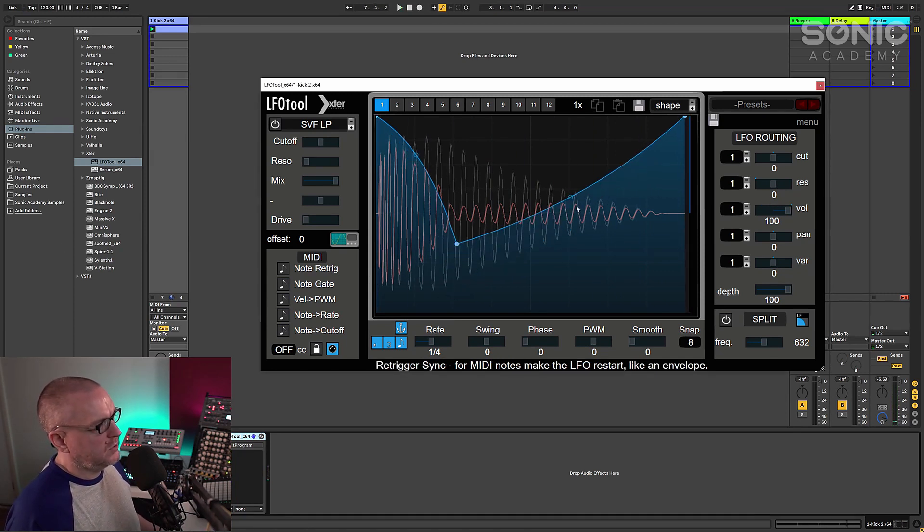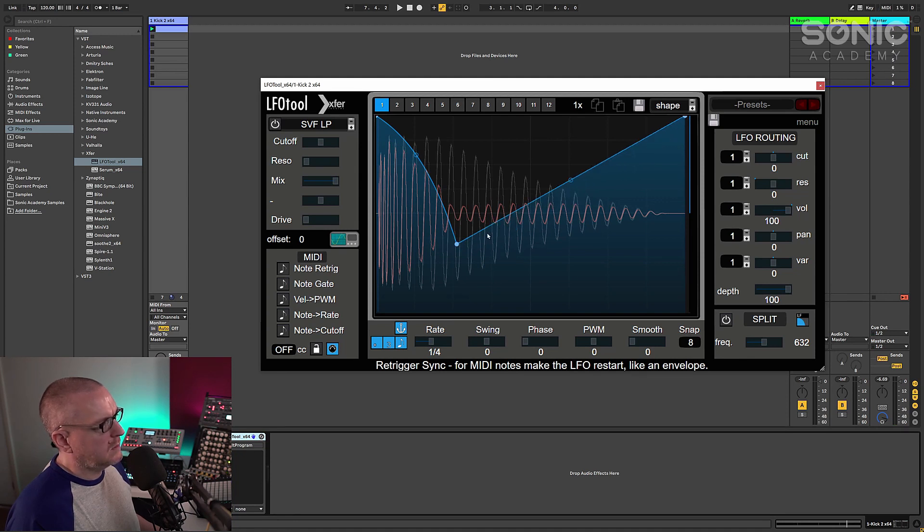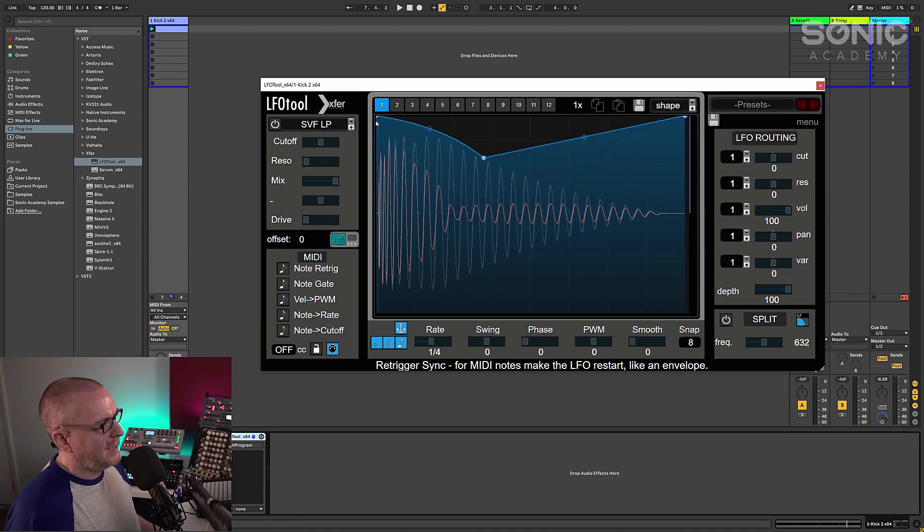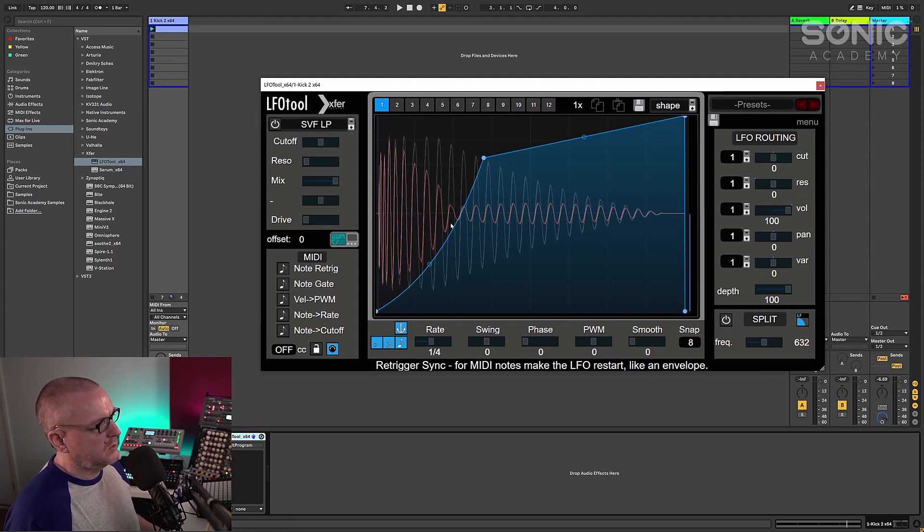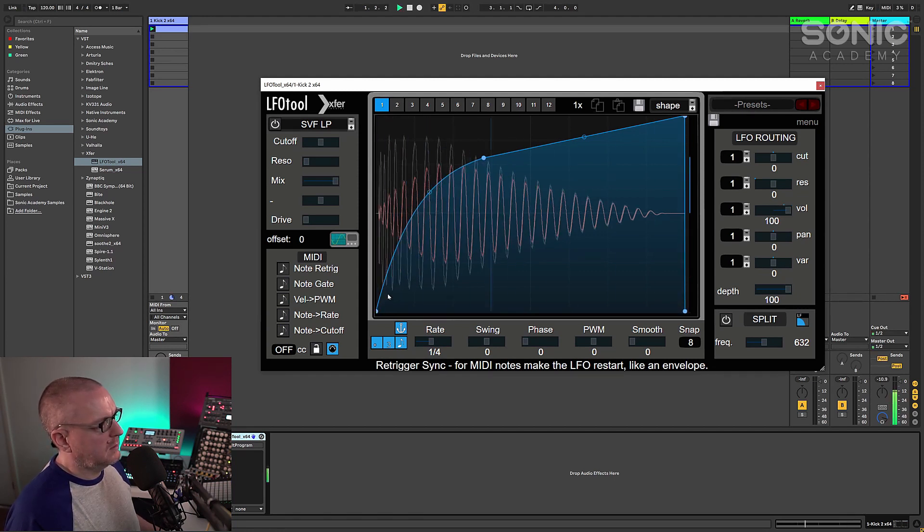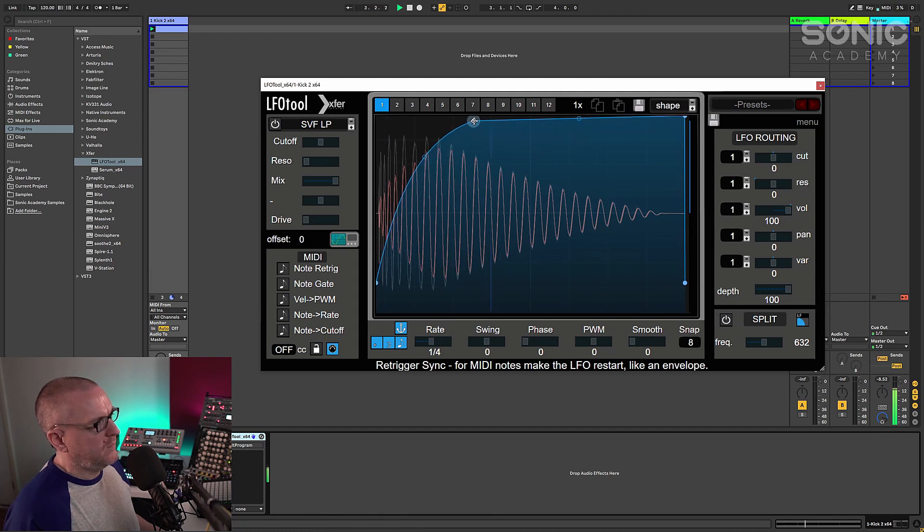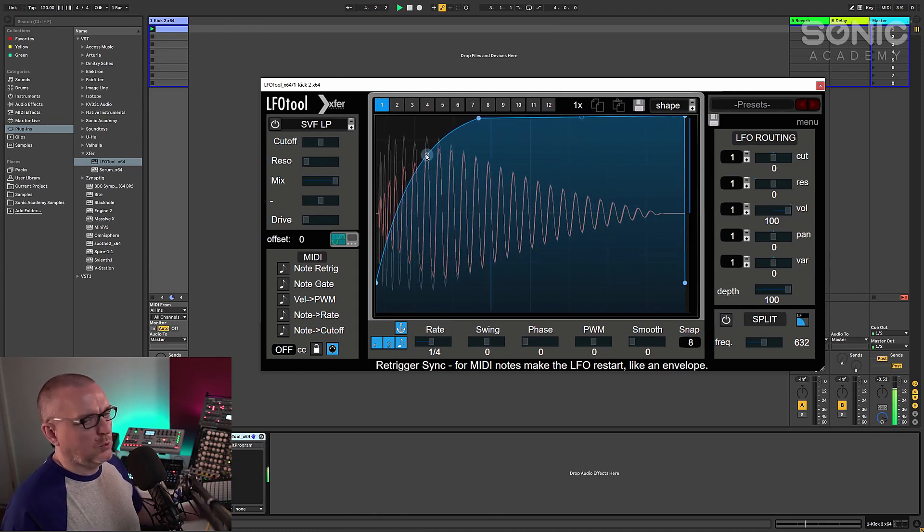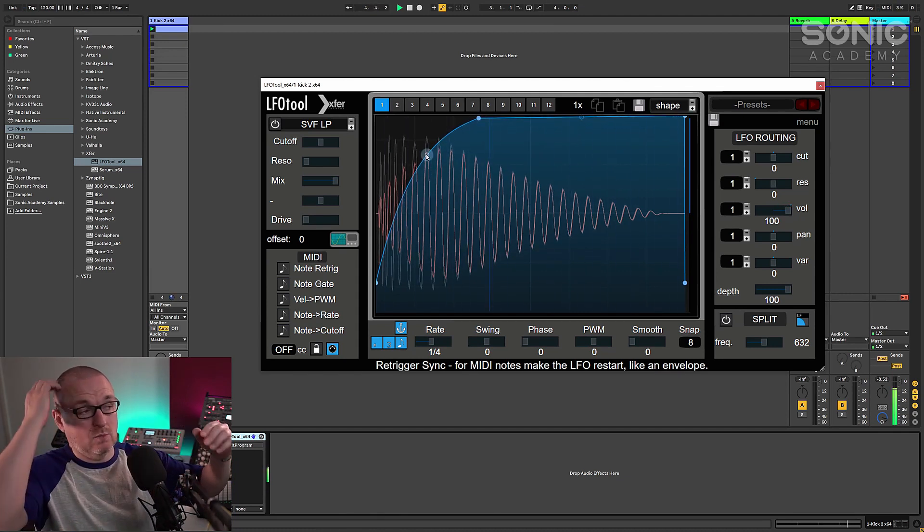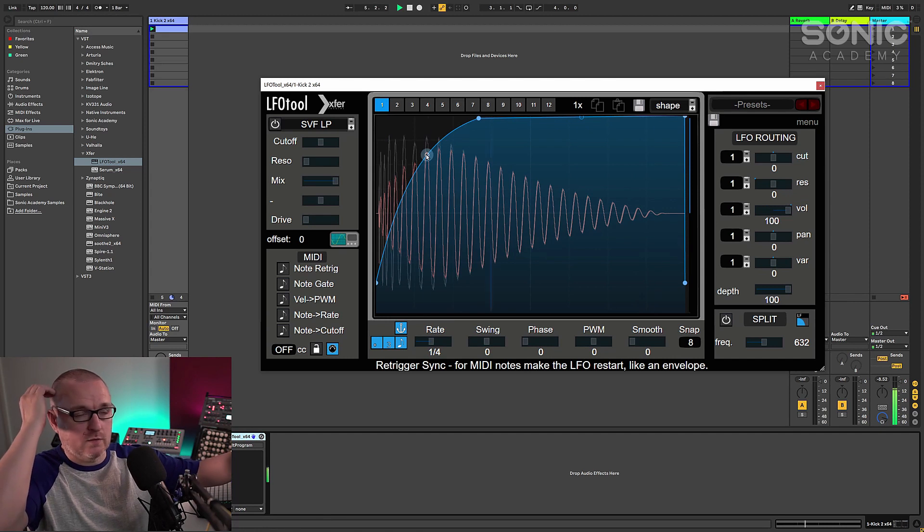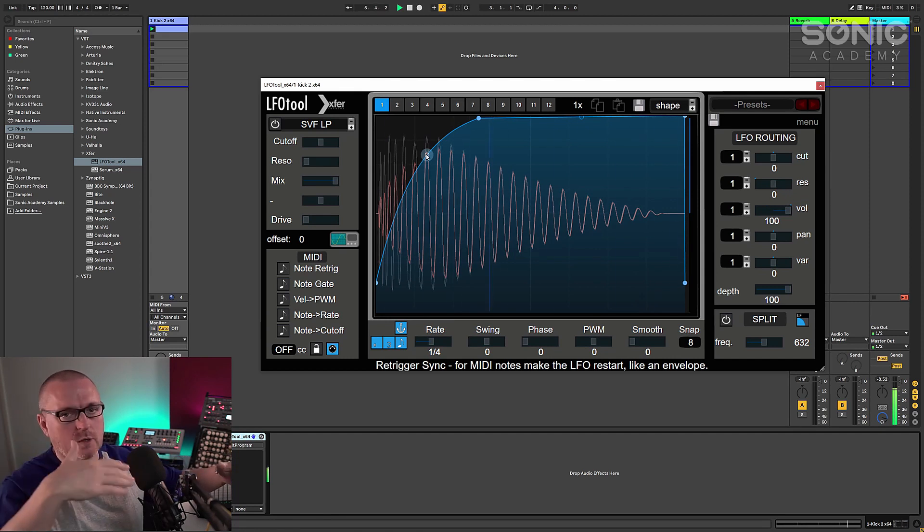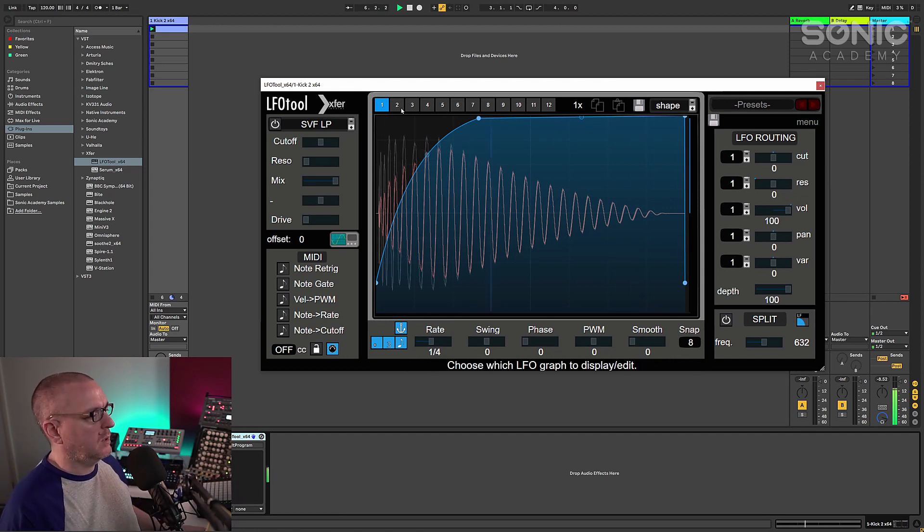You know, if you're using a transient designer, you can soften up the transient. You can do it the other way around. And really emphasize the body. You know, if you're layering kicks, you might not want the transient from this one. You might be layering it with another one.